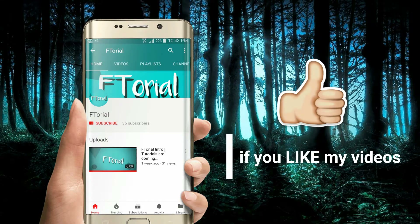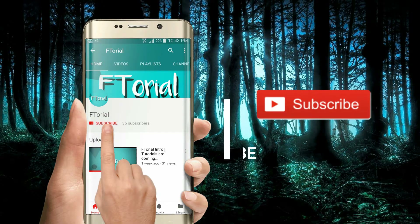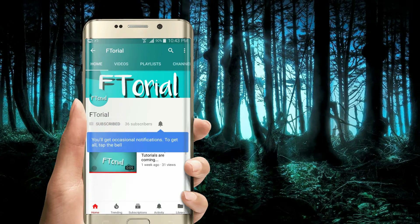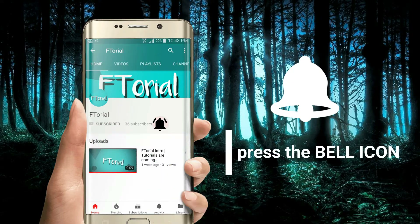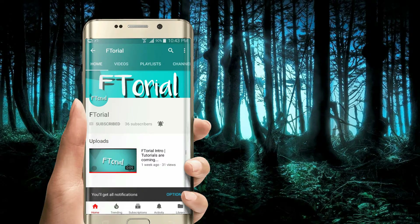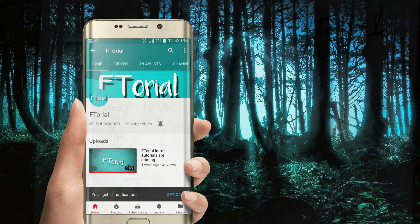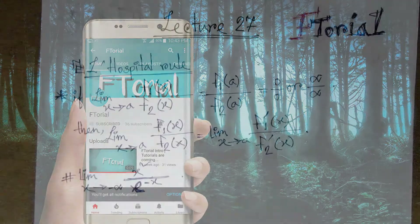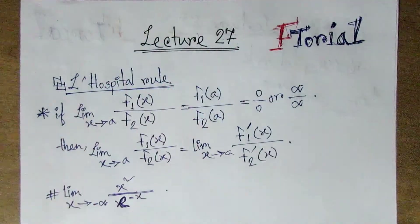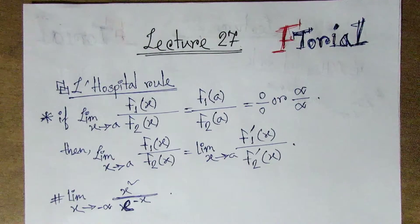If you like my videos please subscribe, press the bell icon, and never miss another update. Hello viewers, welcome to the video.